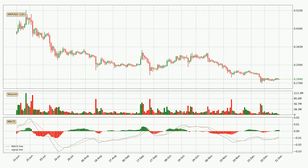Jumping to the daily MACD, seeing as the MACD line is above the signal line, the trend is currently on the up. Looking at the MACD histogram, we can see that the momentum is strong at the moment and we can expect the price to continue growing, or maybe at least remaining the same for some time.